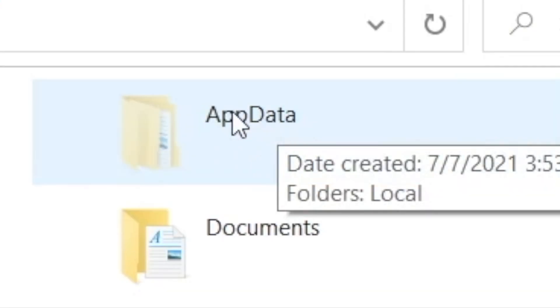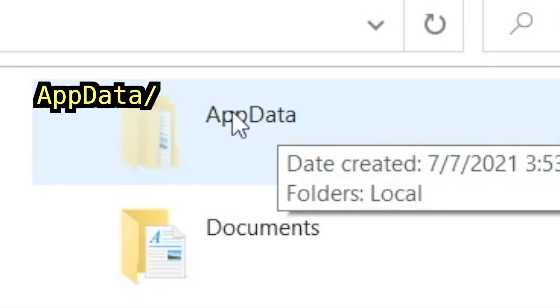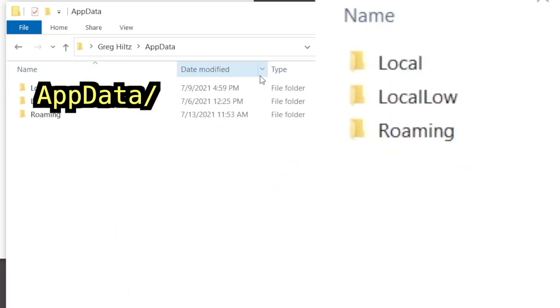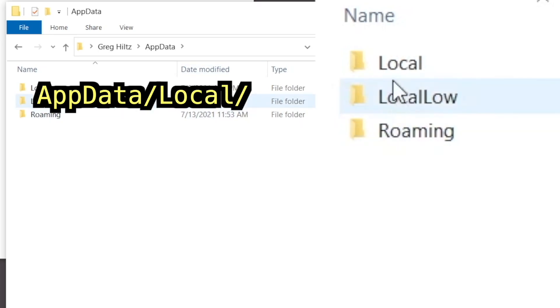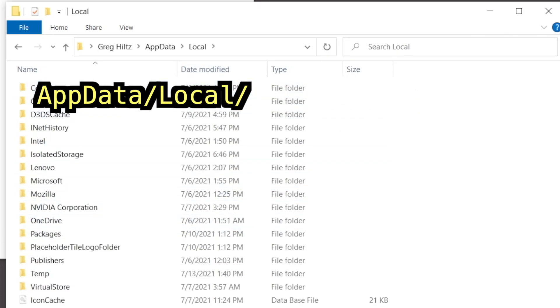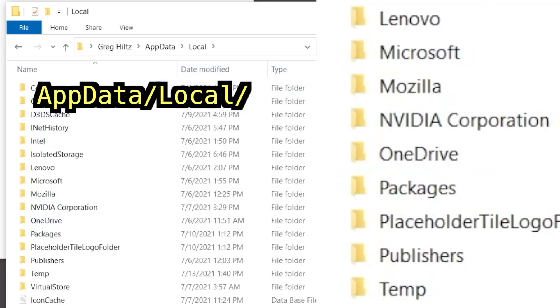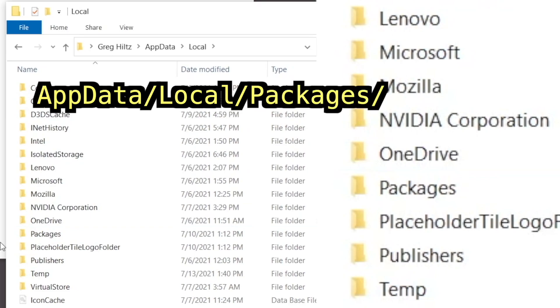Now we're going to open several folders in a row. Open App Data, Local, Packages.